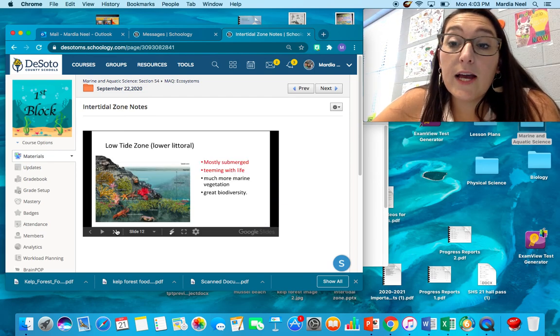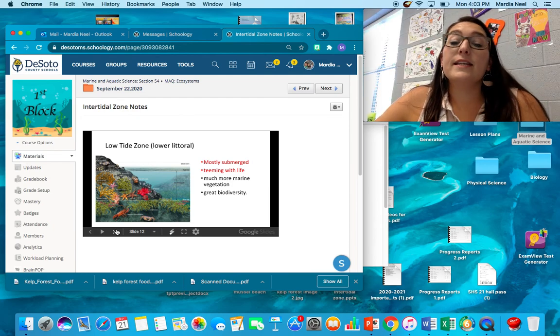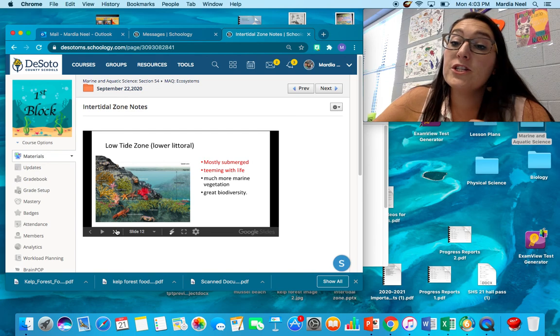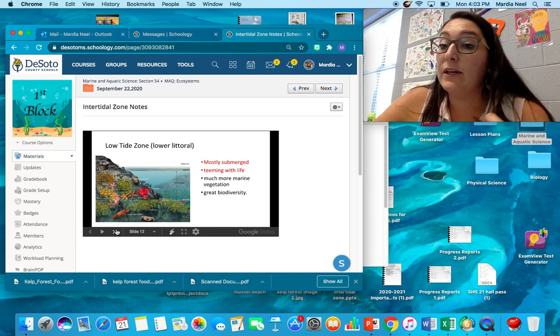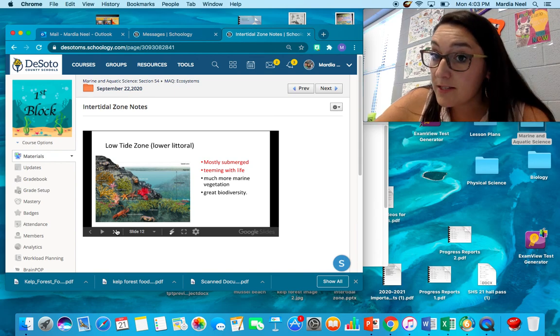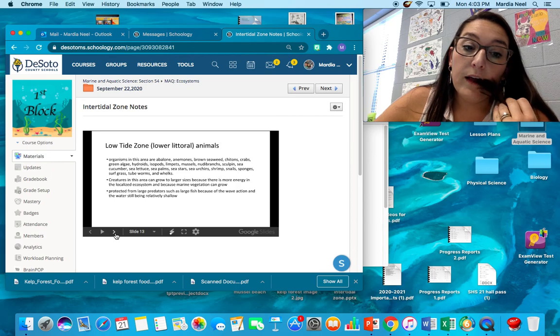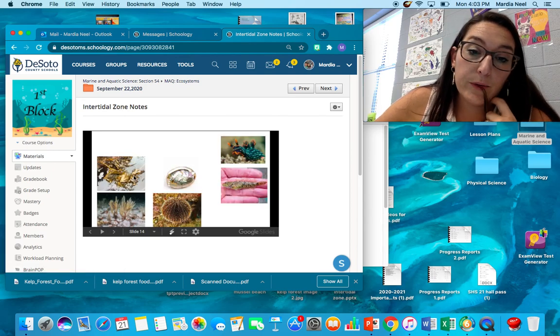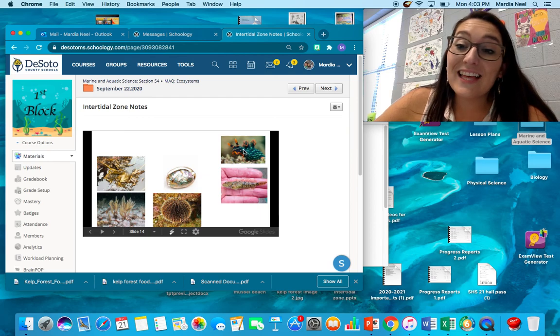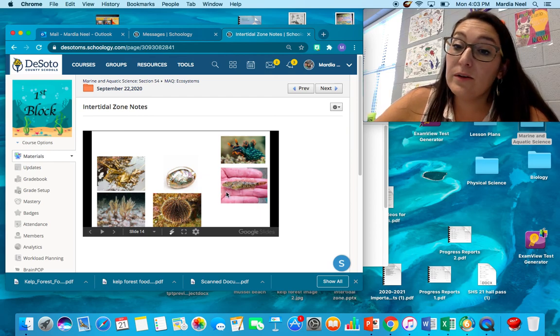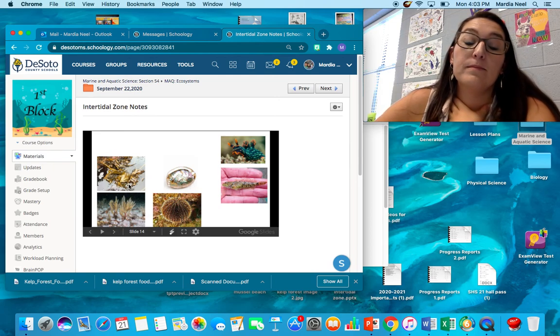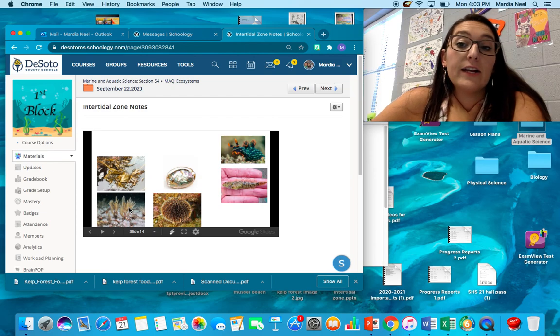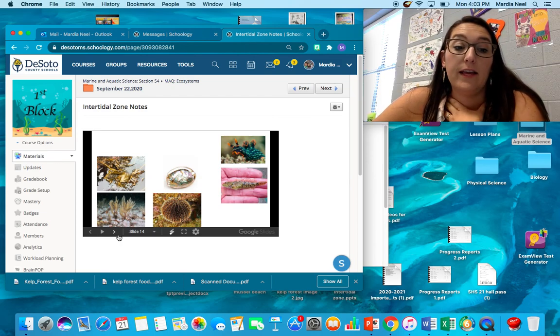The low tide zone is submerged 90% of the time. It's teeming with life and it has much more marine vegetation because they have the protection of the water all the time. They don't have to have any way to brace themselves or protect themselves if the water goes away. Organisms in this zone, we have got a sea slug, we've got fish in this zone, we have got clams, this is an urchin, we've got lots of different seaweeds. We've got corals in this area because they're able to actually rock down and attach down to the earth.